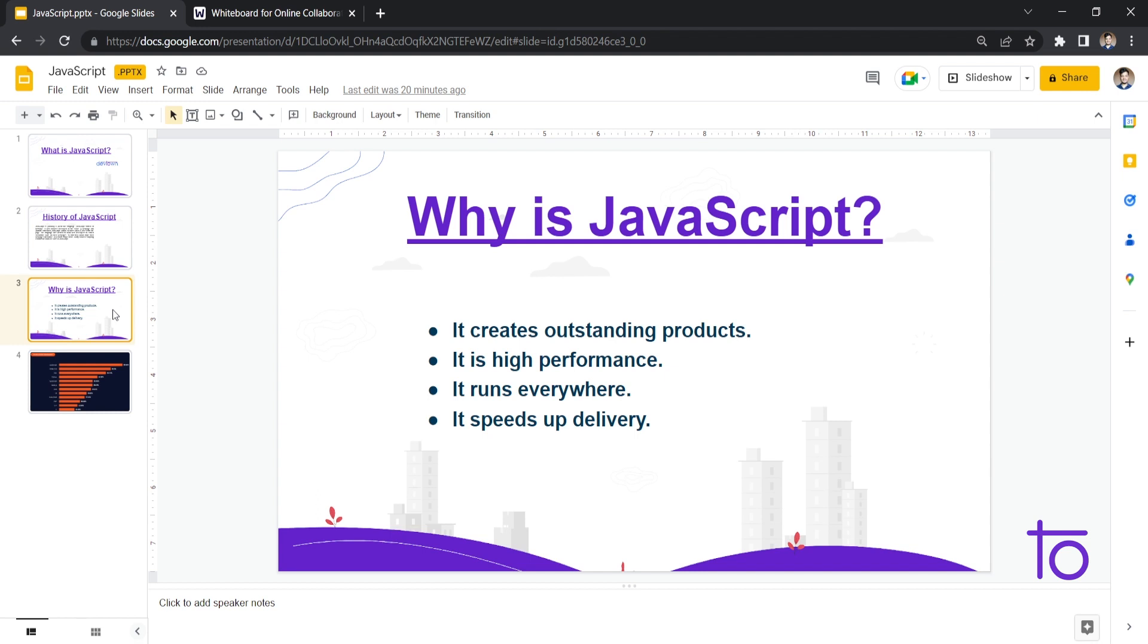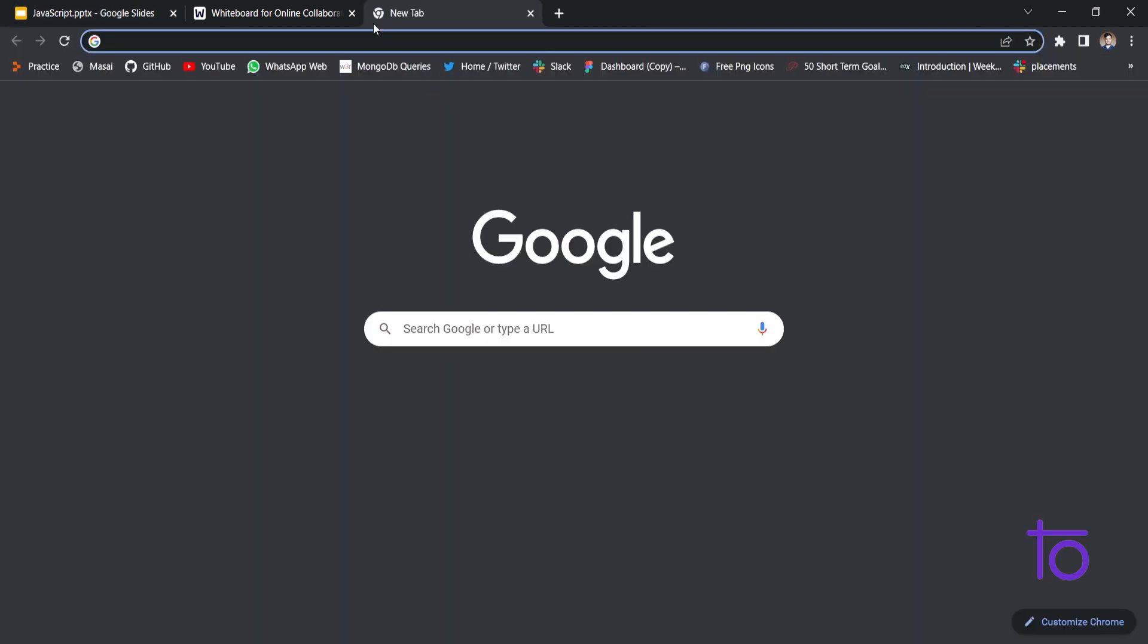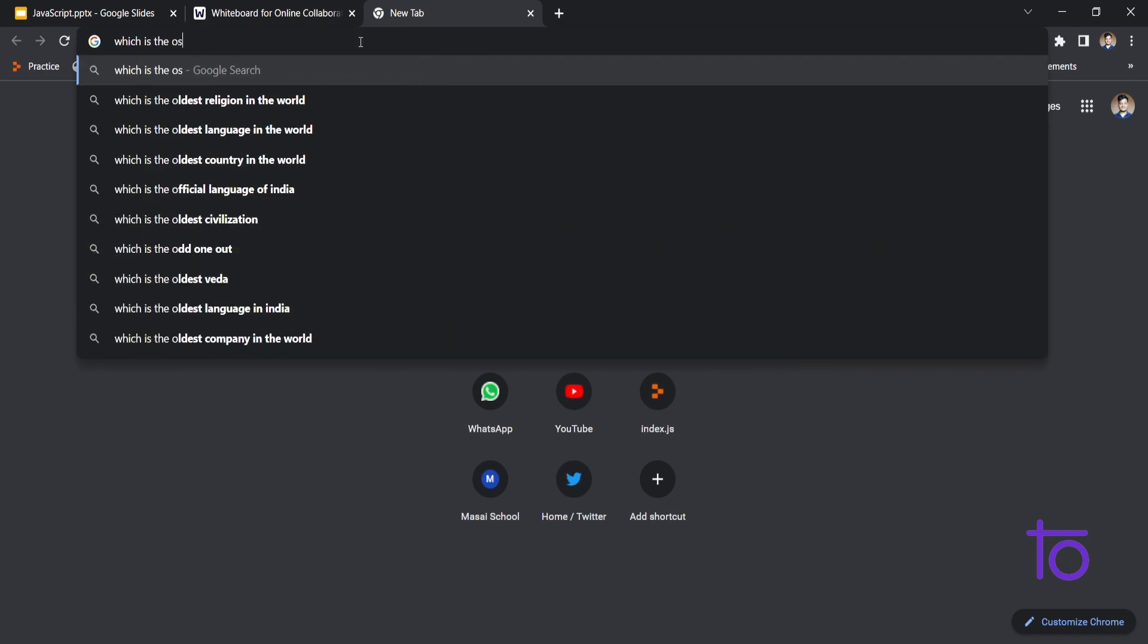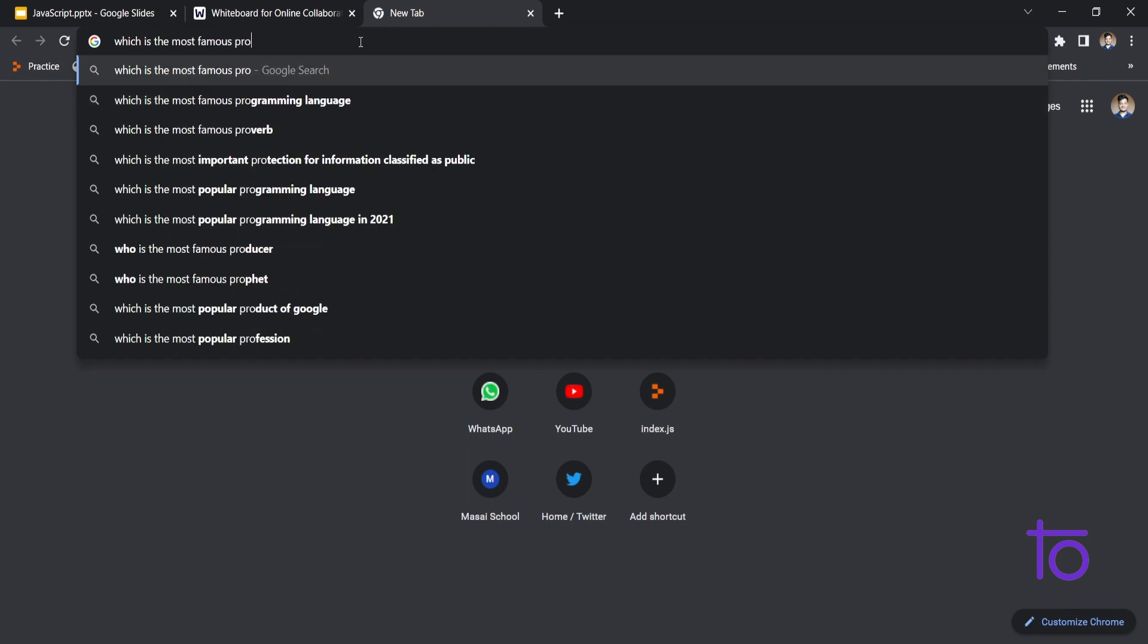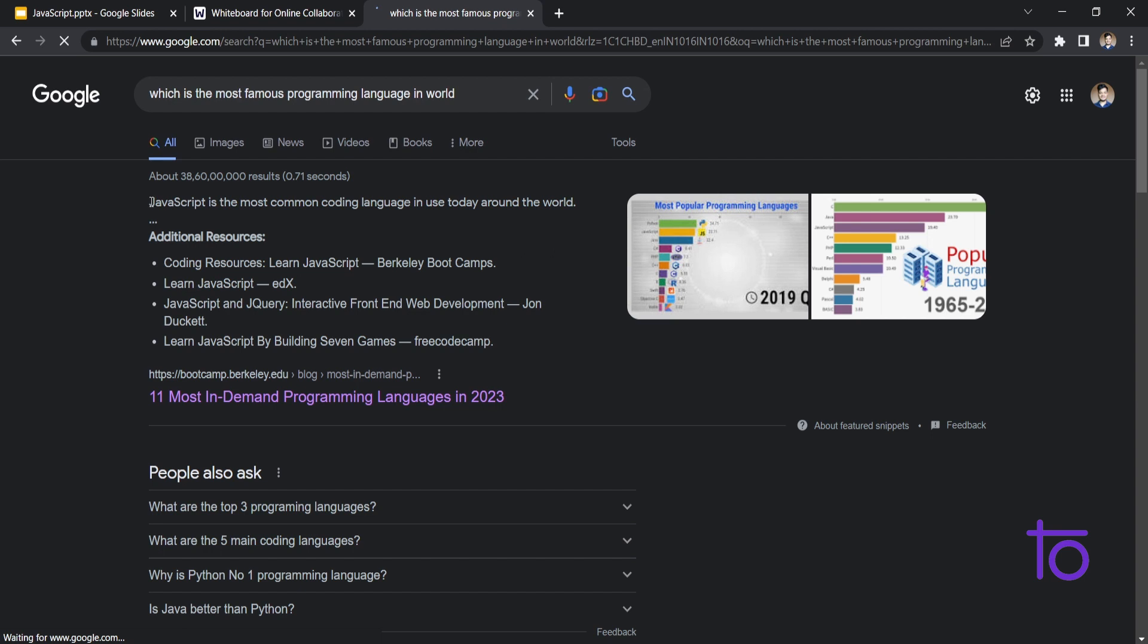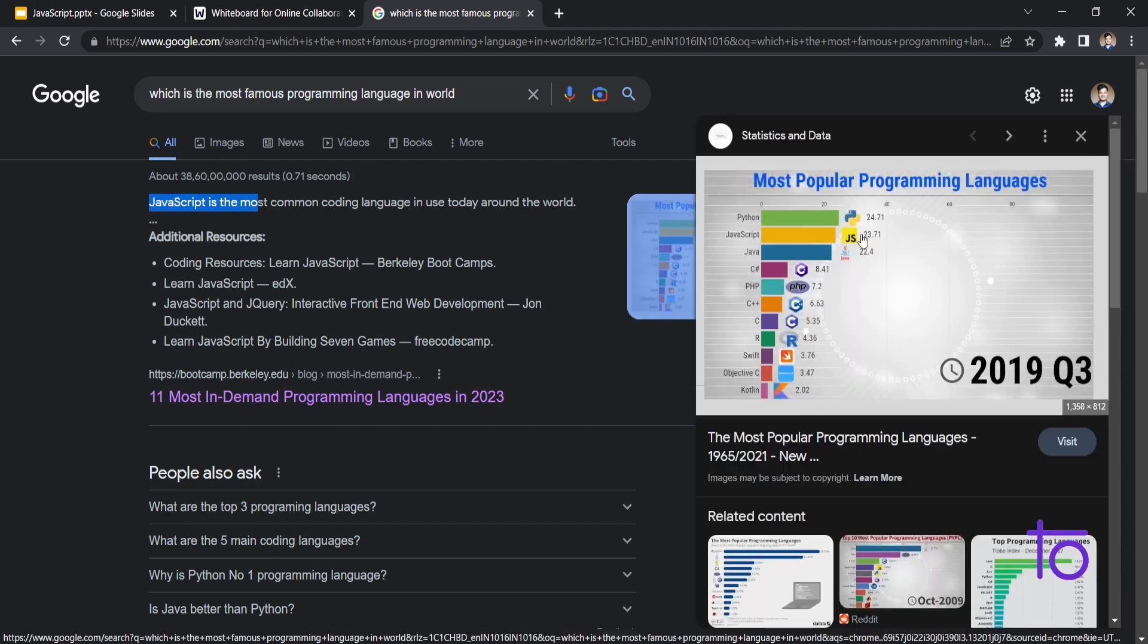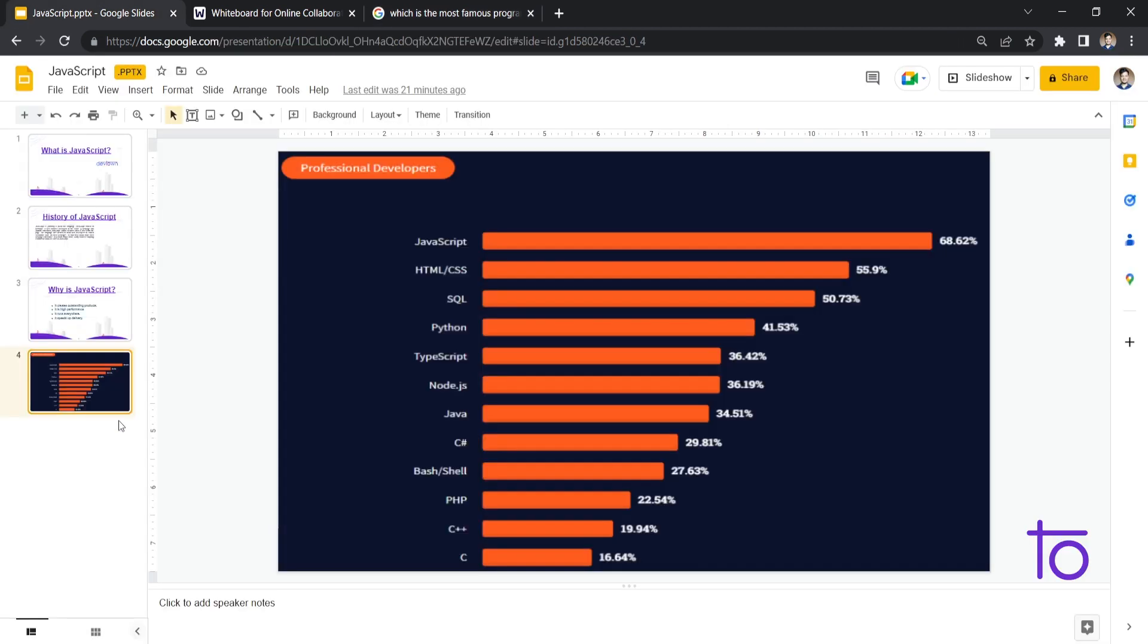JavaScript is very easy to write. So it can speed up our delivery in that way. So the latter part is, which is the most famous programming language in today's timing? That is JavaScript. As you can see, it is covering over 68.62% of world's developers. So if you don't believe, let me just show you on browser also. Like which is the most famous programming language in the world? So you can see JavaScript is the most commonly used coding language today. As you can see, the top programming language is JavaScript.